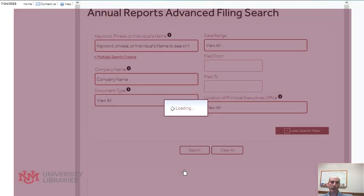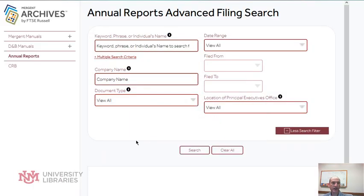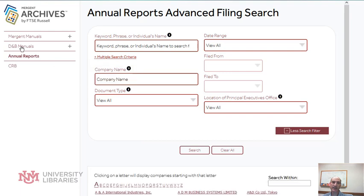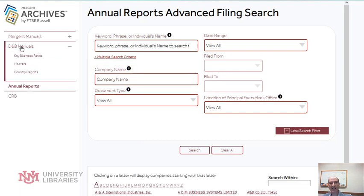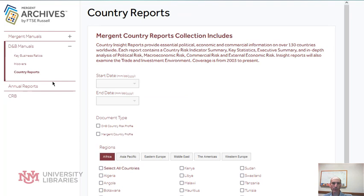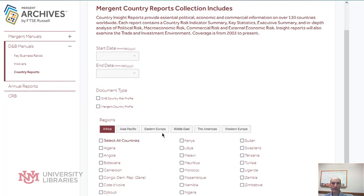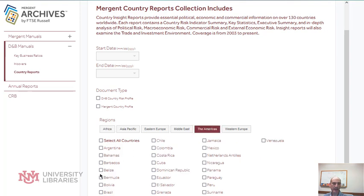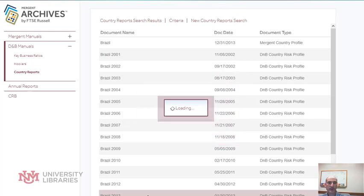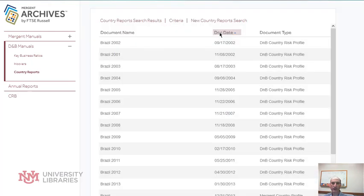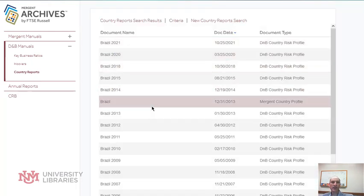When you come into Mergent Archive, on the left side you'll notice it says D&B Manuals. If you select that, you can select country reports, and then you can select a country. So if I pick the Americas and go down to Brazil again and hit search, then I'll reverse the order — here we have reports on Brazil that you can download.